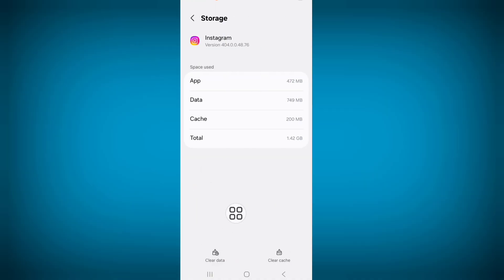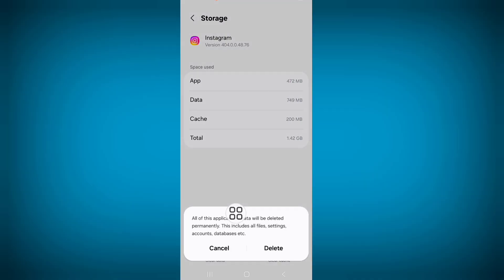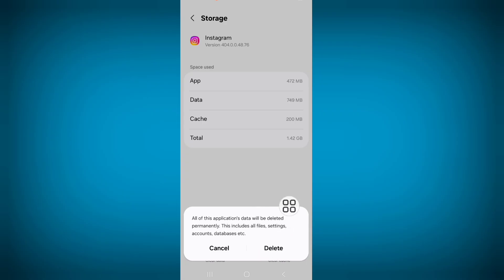Click on clear data, click on delete. Now restart your phone by pressing power button.